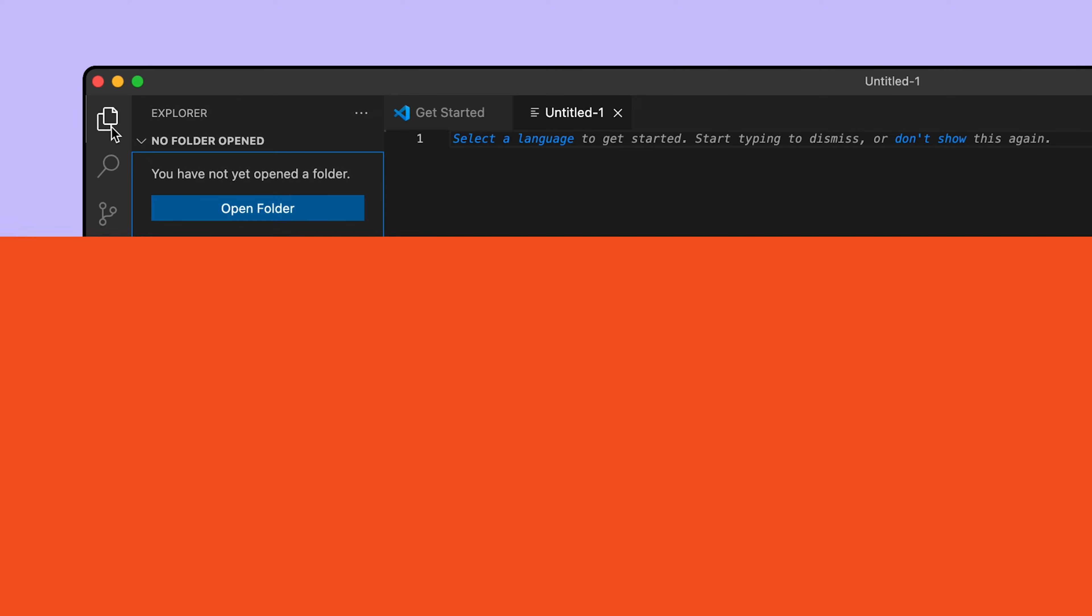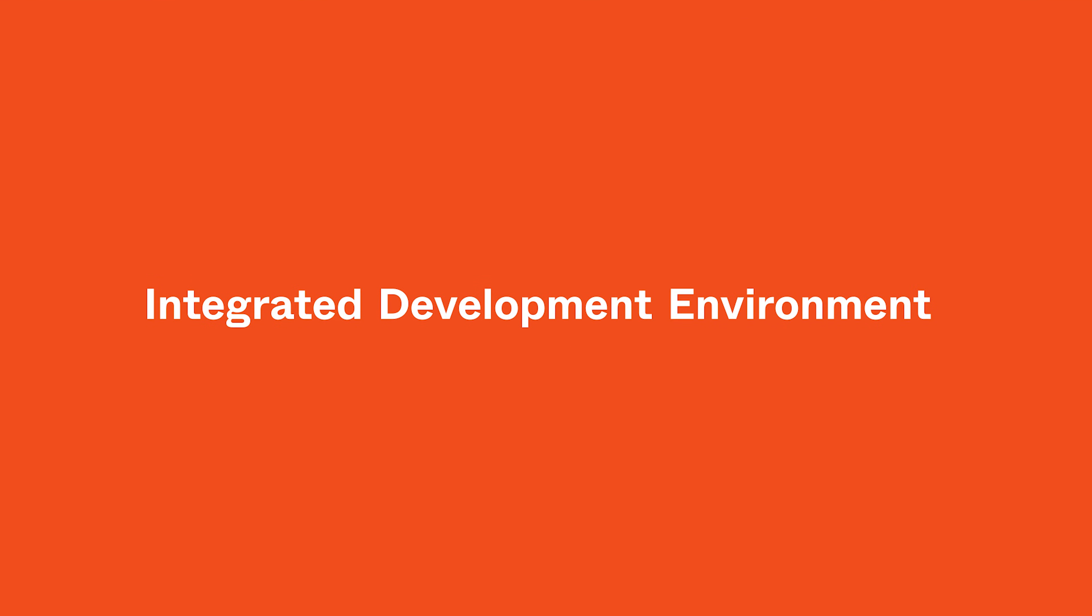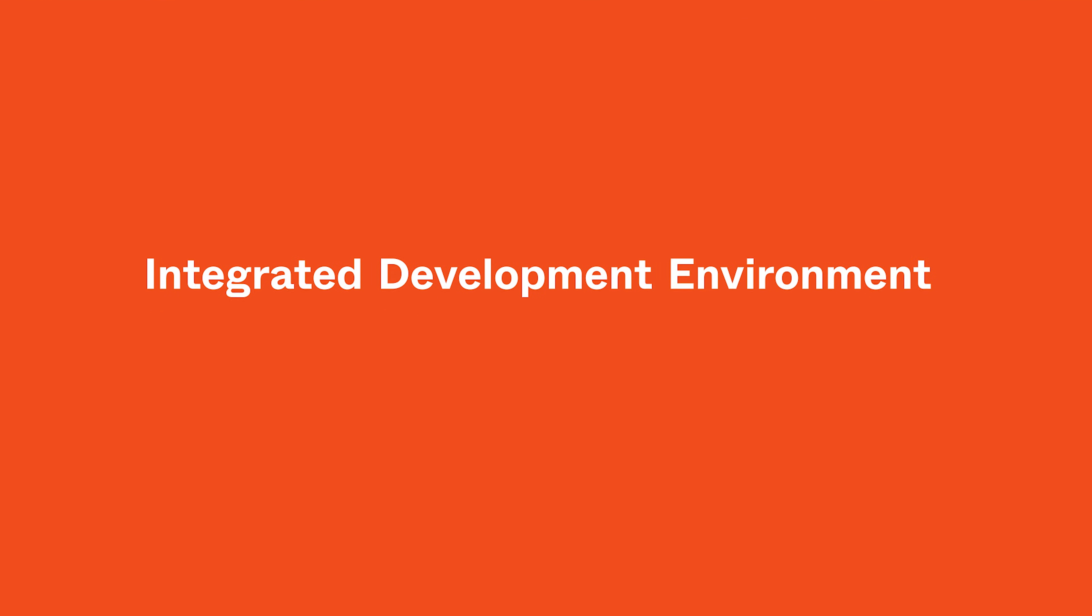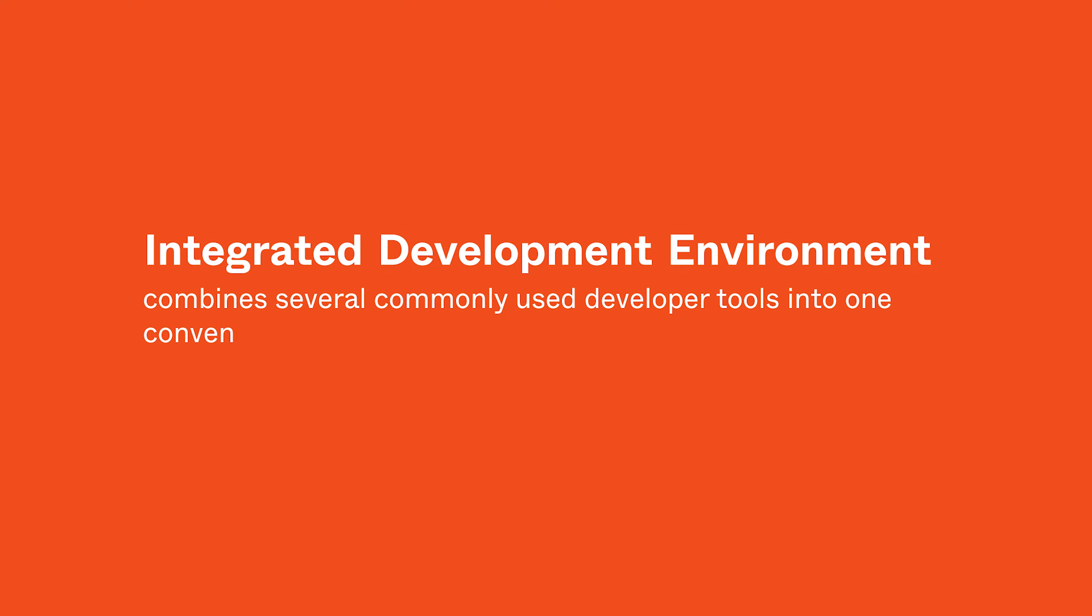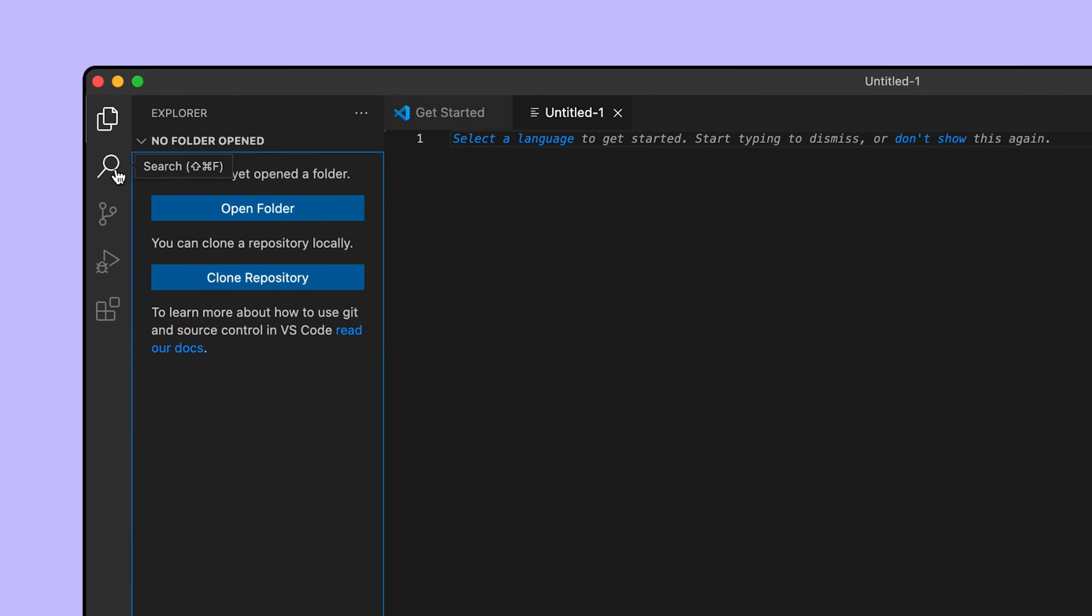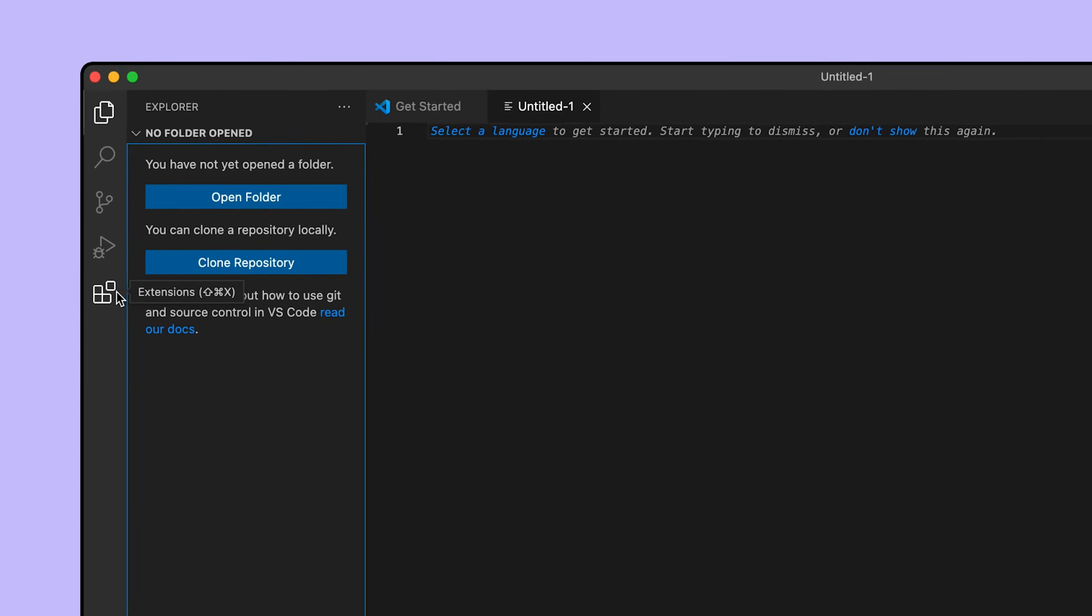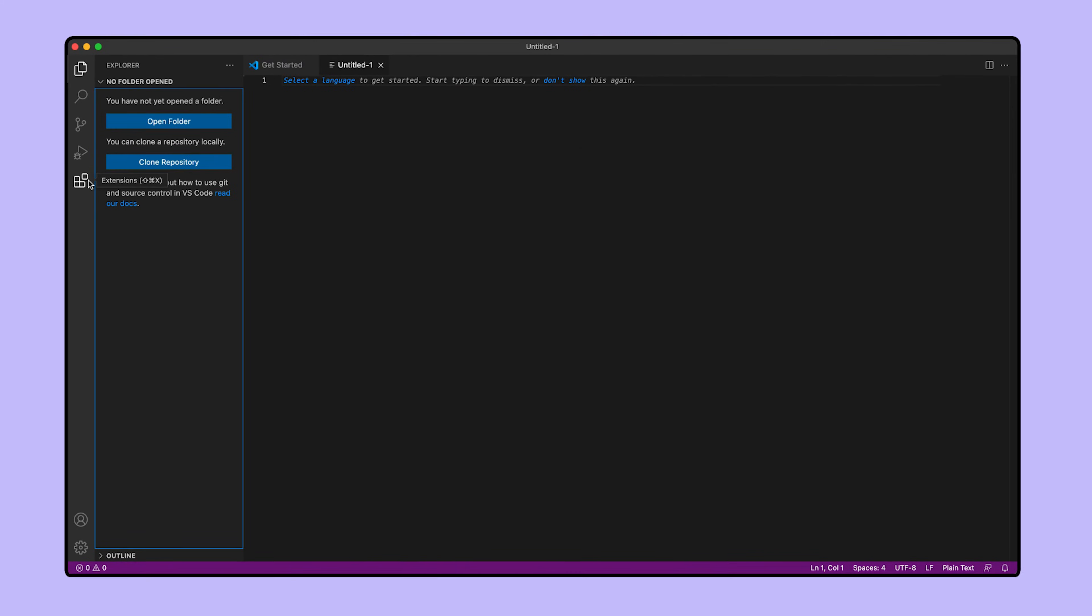Visual Studio is an integrated development environment, meaning it combines several commonly used developer tools into one convenient interface. Underneath the Explorer are icons for search, source control, run and debug, and extensions. We won't be using these IDE features, but feel free to explore if you want to continue familiarizing yourself with Visual Studio.